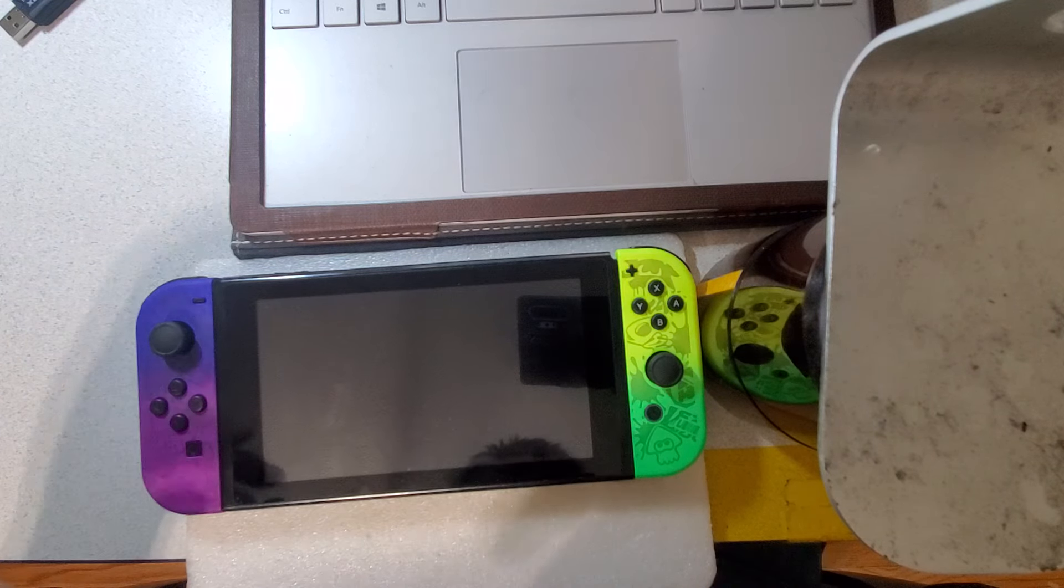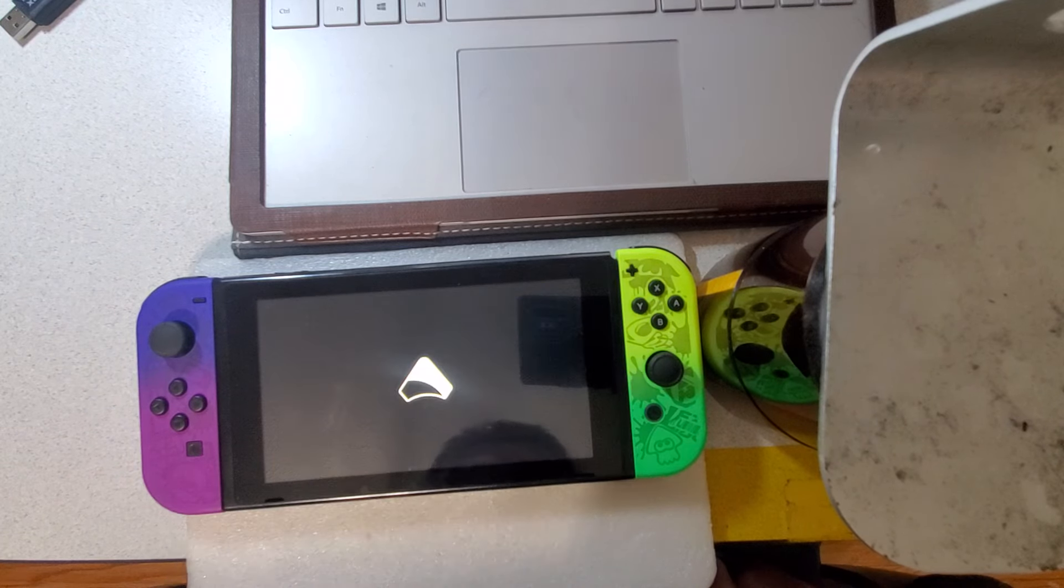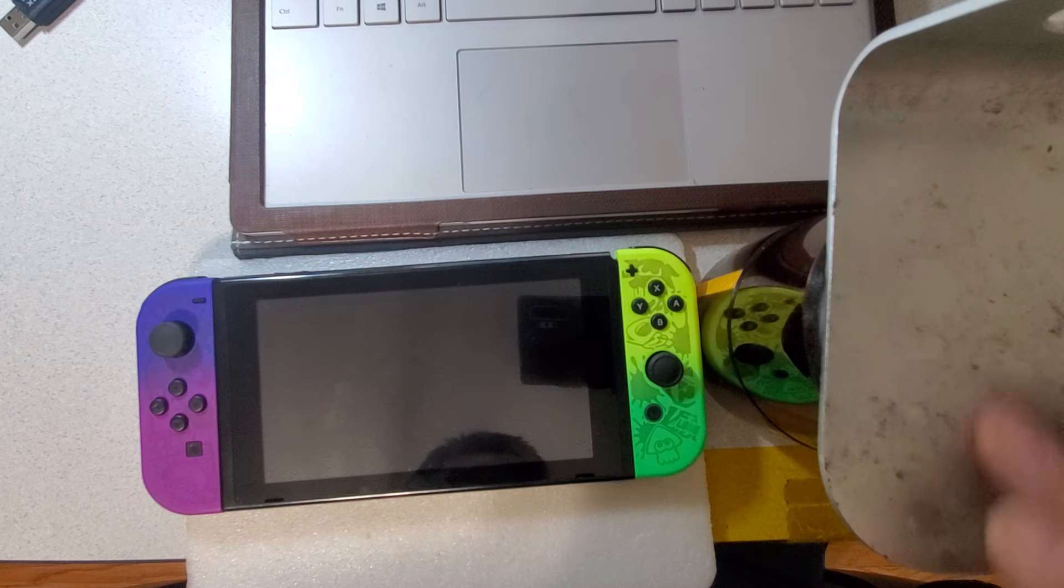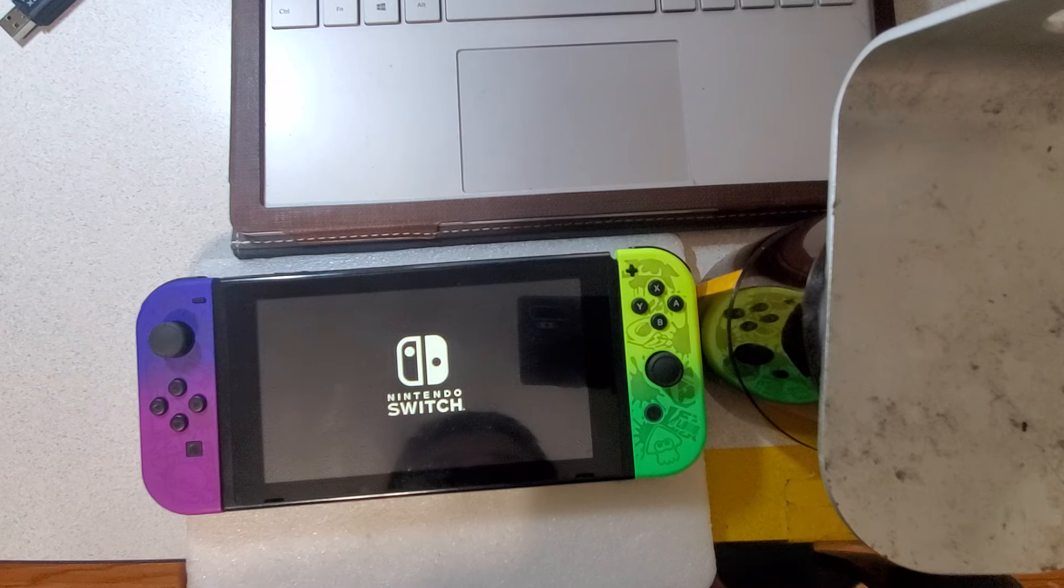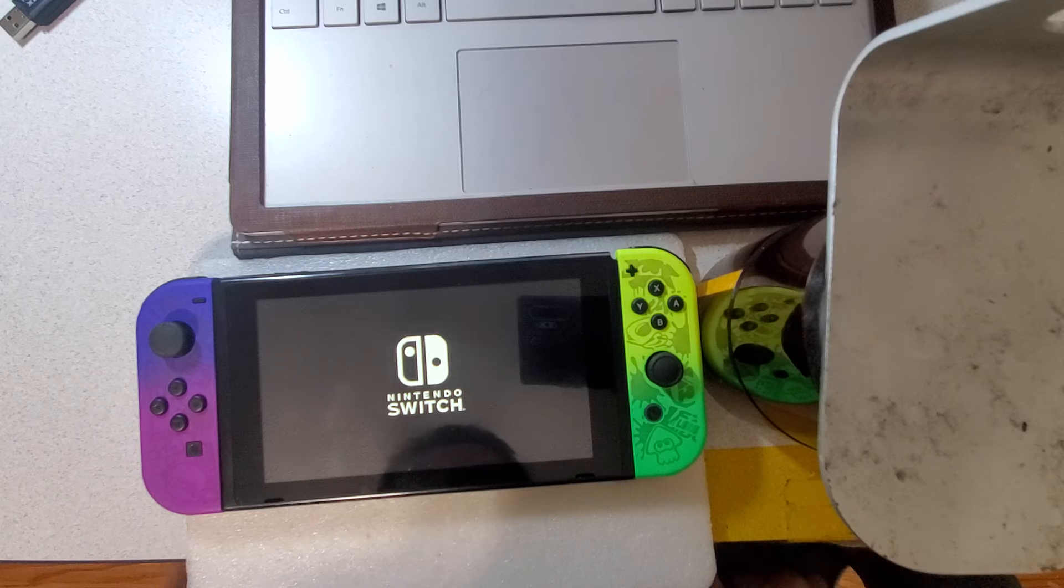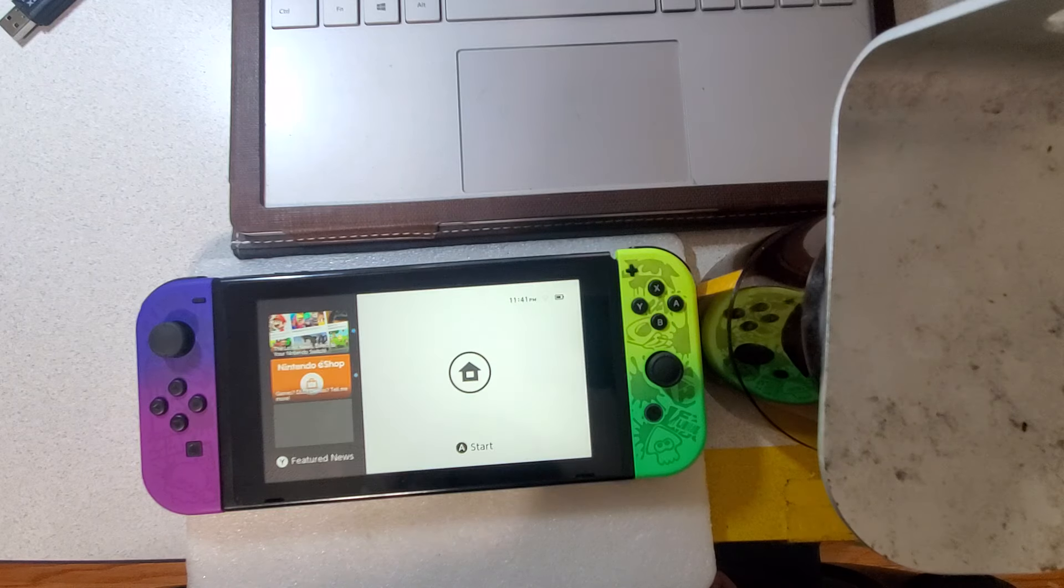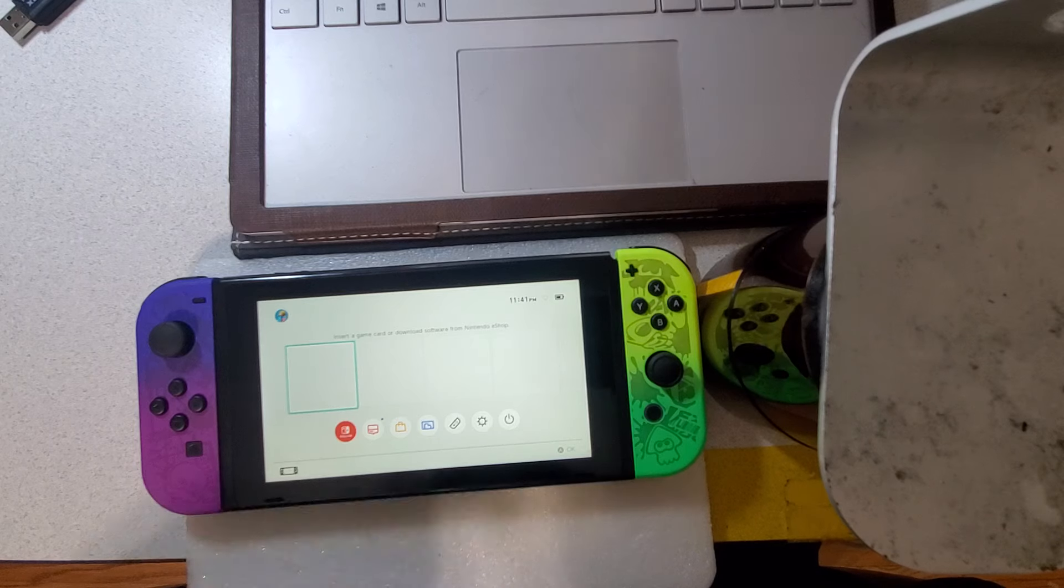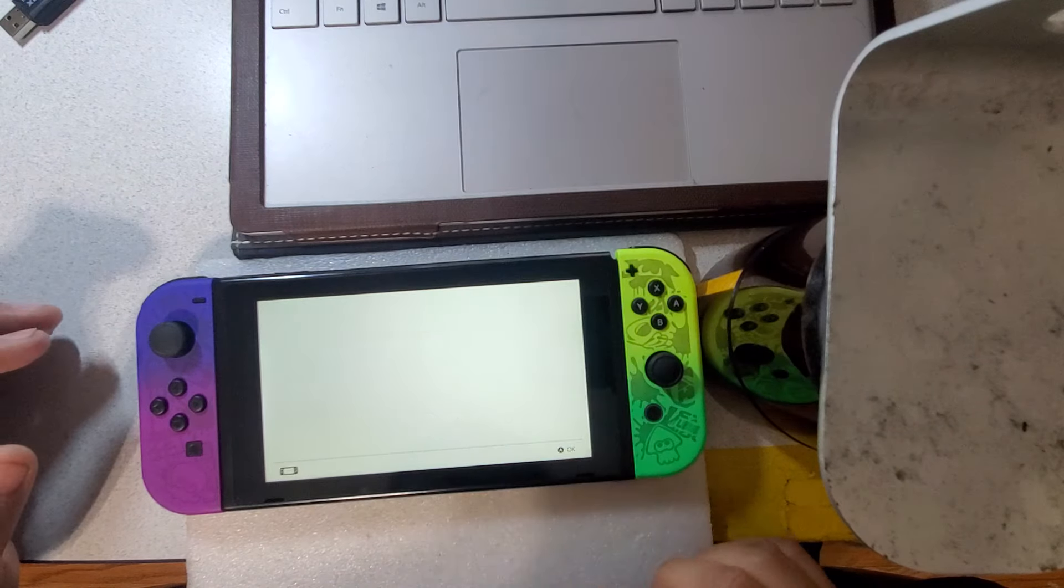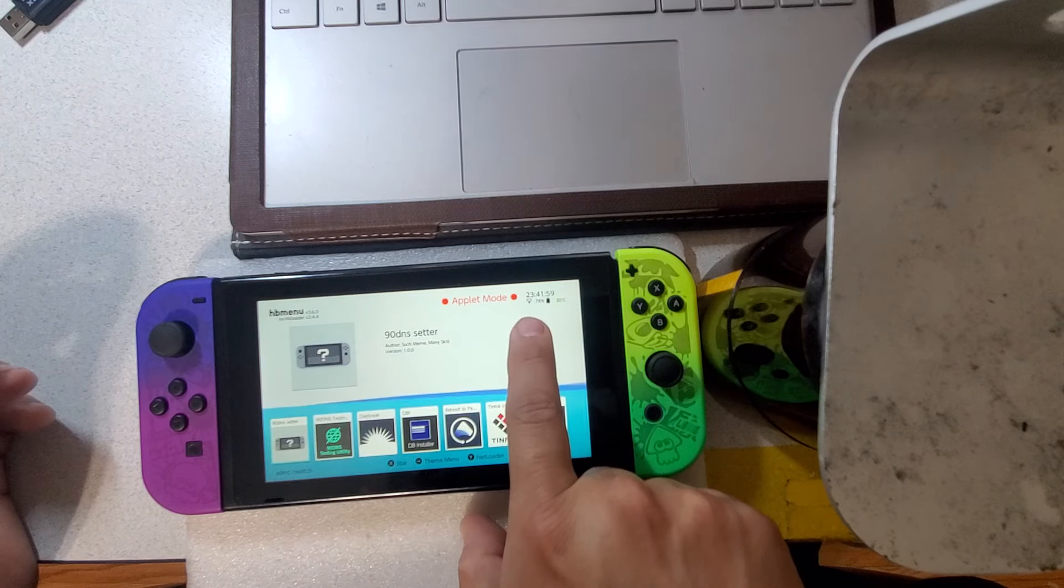And again, this is for 18.0.0. Now as soon as this boots up, we're going to test it out to make sure it's working and it is blocking some of the servers. Excuse me, I didn't mean to burp. So the Wi-Fi hasn't connected yet because it's in airplane mode. See, right there it's about to connect.